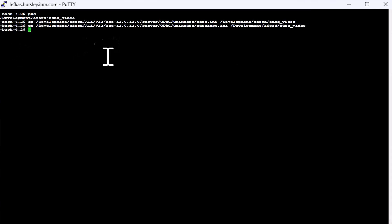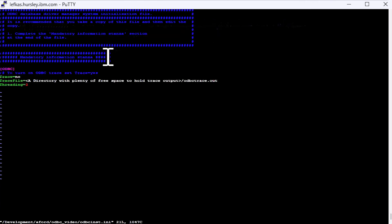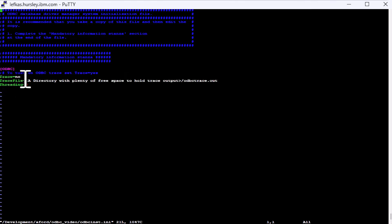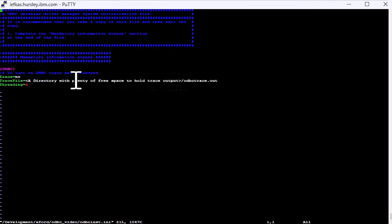First of all, we'll look at the odbcinst.ini file. This is quite a small file and really is only used for turning ODBC trace on and off. We set trace equal to yes to turn it on and replace the text in the angle brackets with a directory where you've got plenty of space for outputting ODBC trace files as they can potentially get quite large.